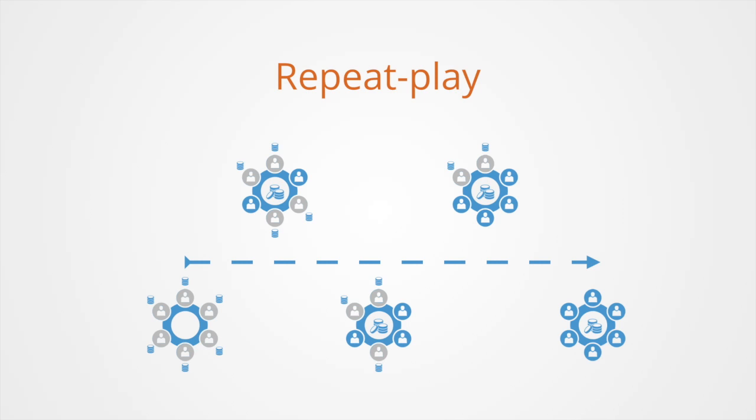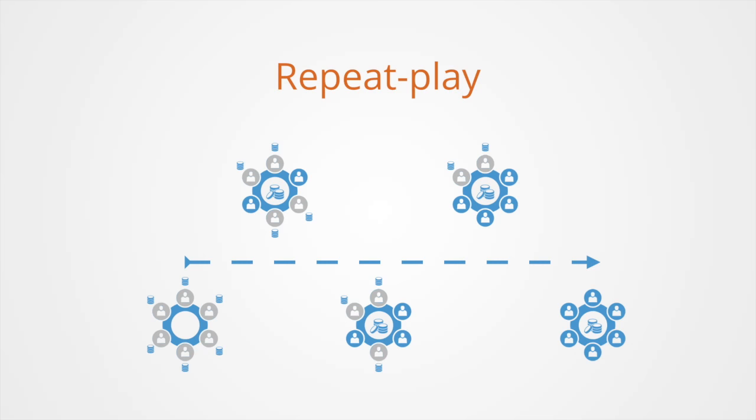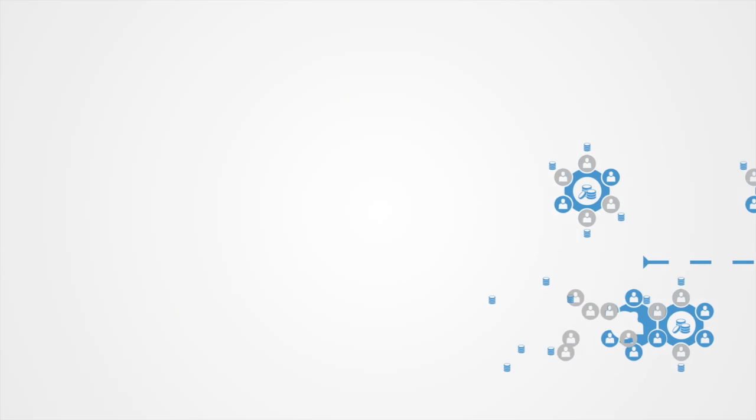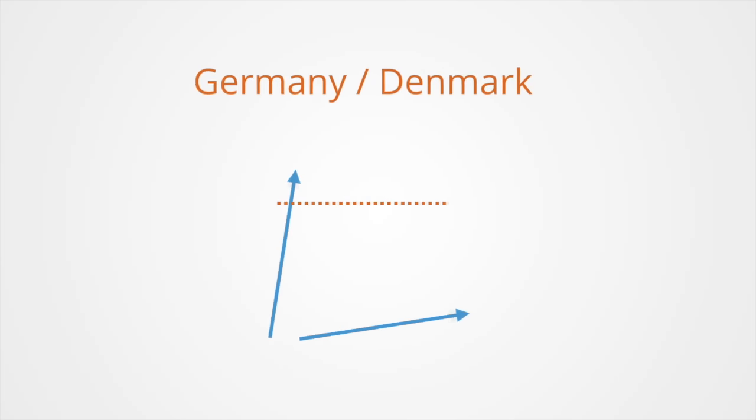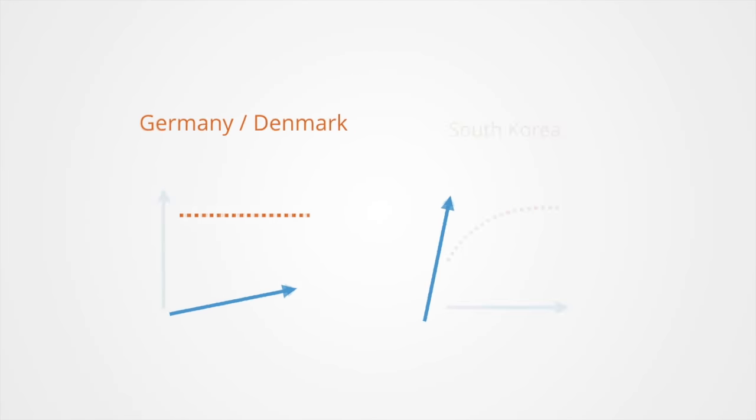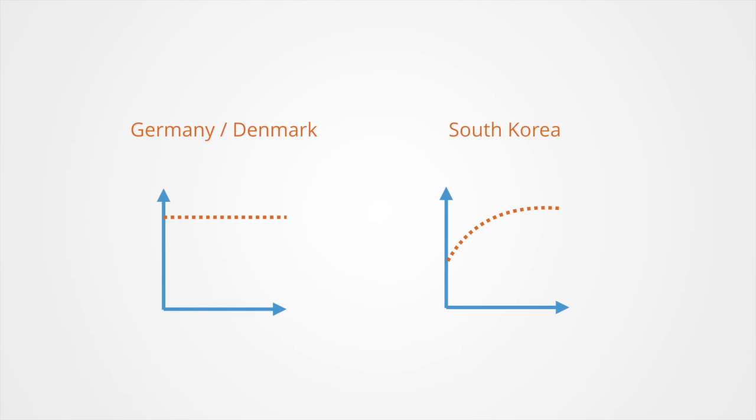Even though the experiments are exactly the same, the results varied greatly from one location to another. In some places like parts of Germany and Denmark, the cooperation in these games started off high and it continued to remain high. In another part of the world like South Korea, cooperation starts out in the middle and then over time increases to a sustained high level. In other parts it starts low and continues to remain low in these experiments.